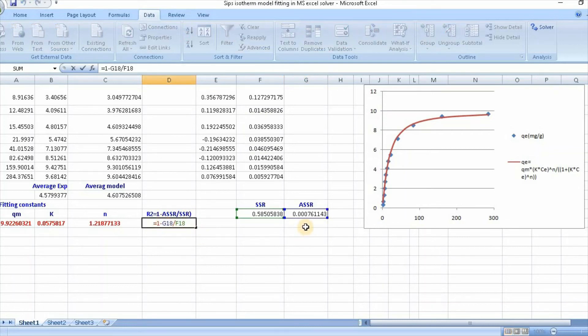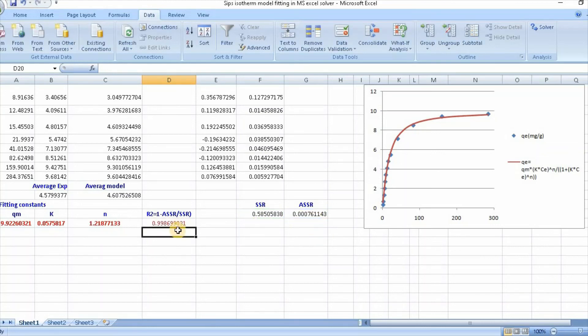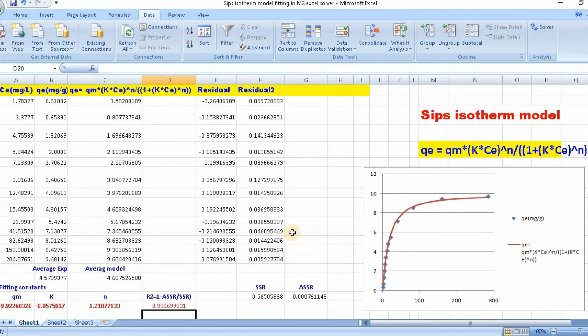1 minus this divided by this, then click enter. So this is how you can easily fit Sips isotherm model using Microsoft Excel solver.